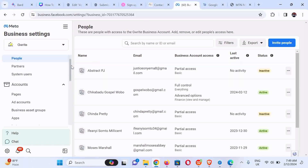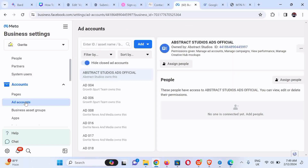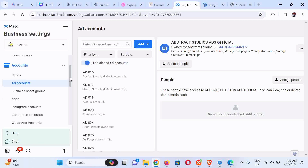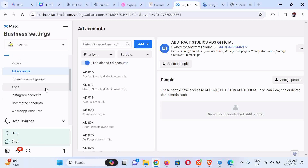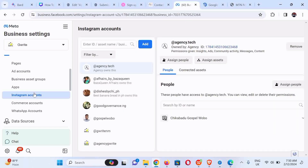Now we're going to confirm that we have our prepaid ad accounts already created. We click on Ad Accounts, and you can see that we have lots of prepaid ad accounts already on this Business Manager account. Next, we scroll down and click on Instagram Accounts.